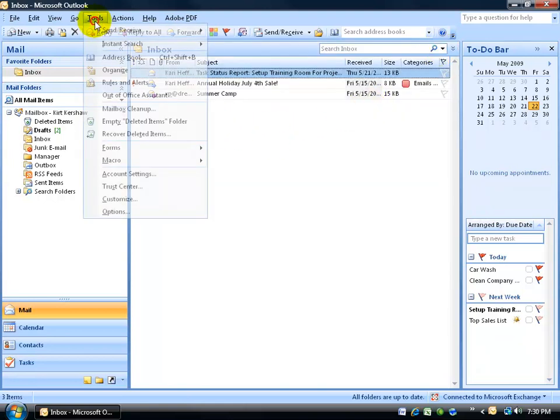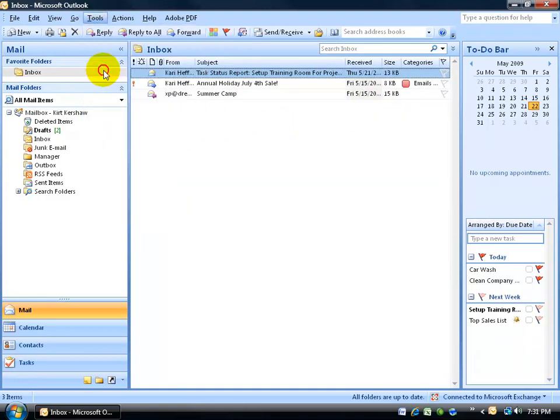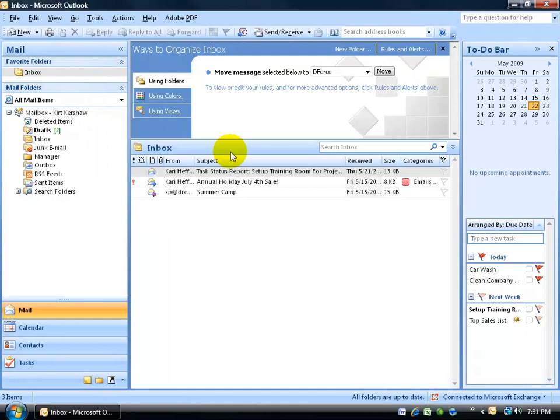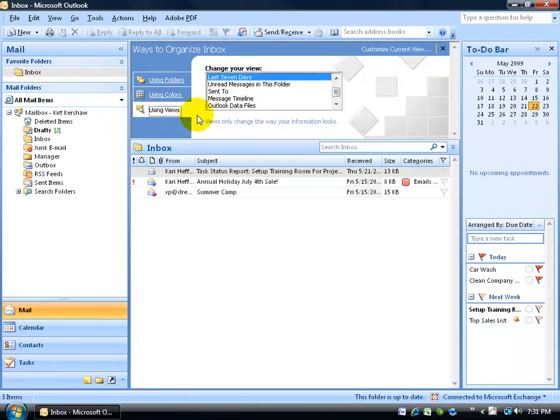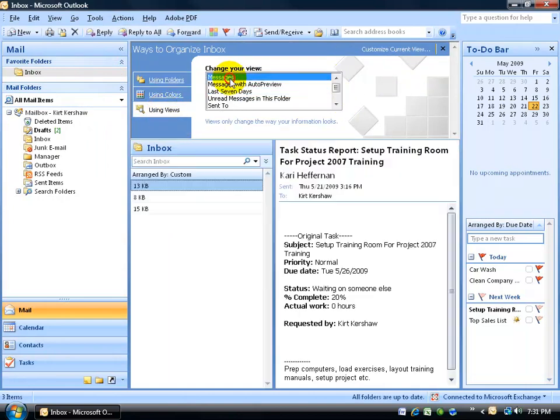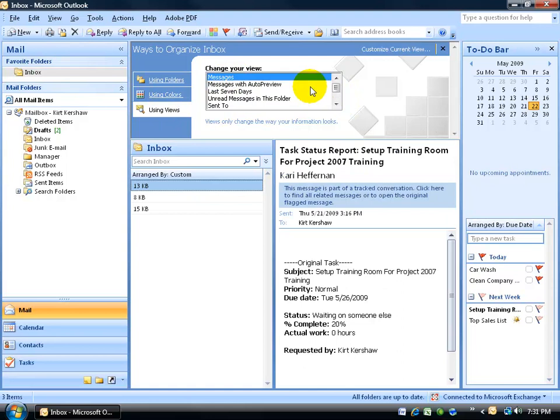To unapply it, come back up here, click on Tools and go back to your Organize feature and then come down to Using Views and scroll up and select just Messages here.